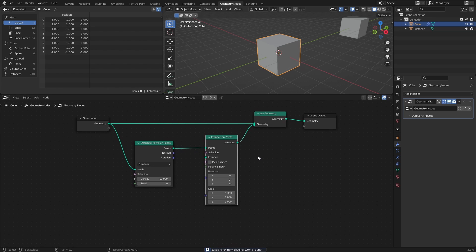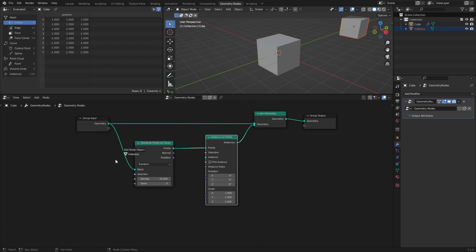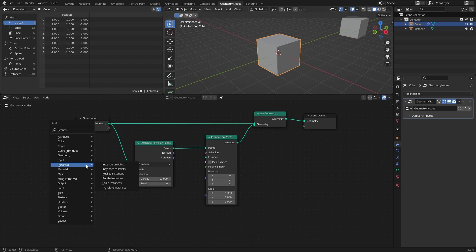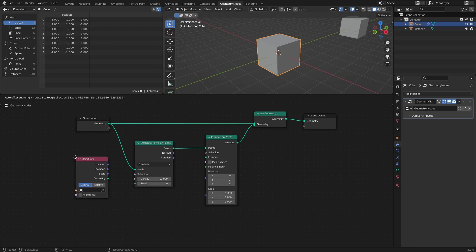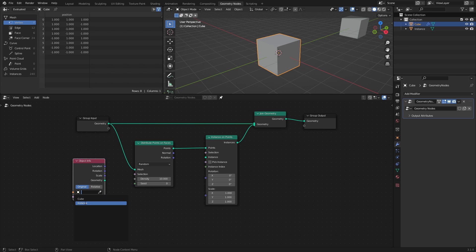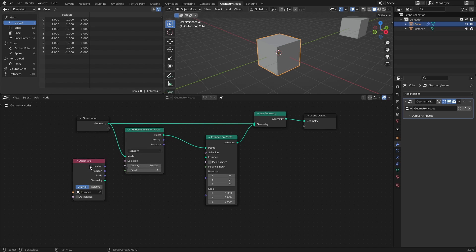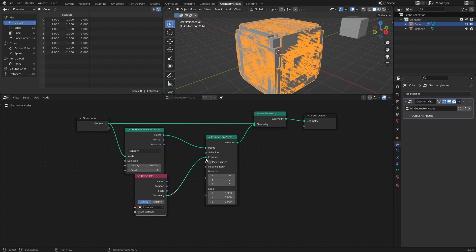Next, either drag the Instance cube from the Outliner into the Node tree, or add an Object Info node, and select the Instance cube in the drop-down. Then connect it to the Instance socket of the Instance on Points node.